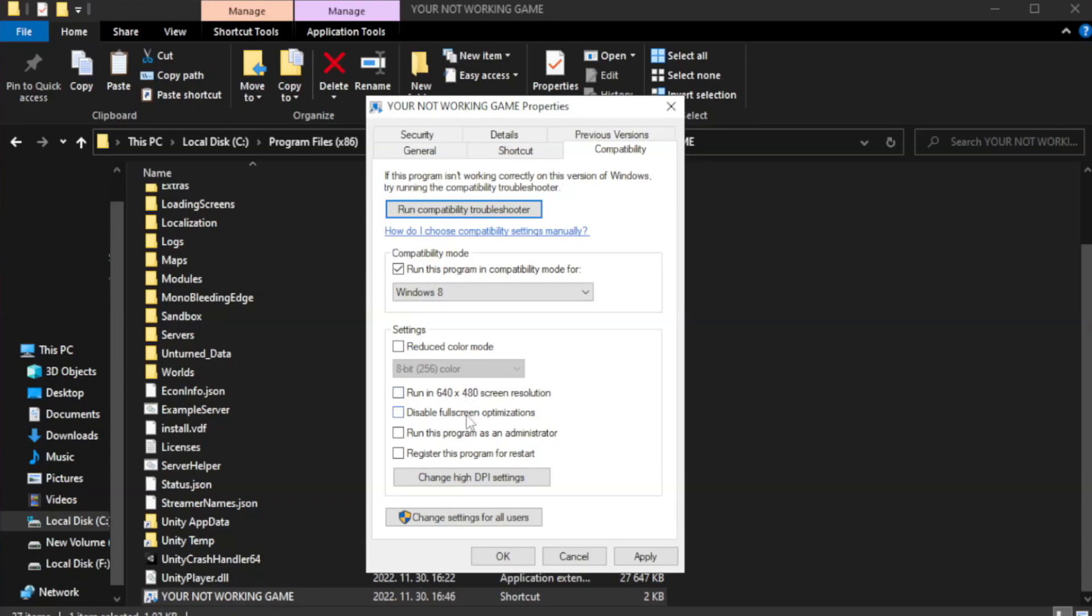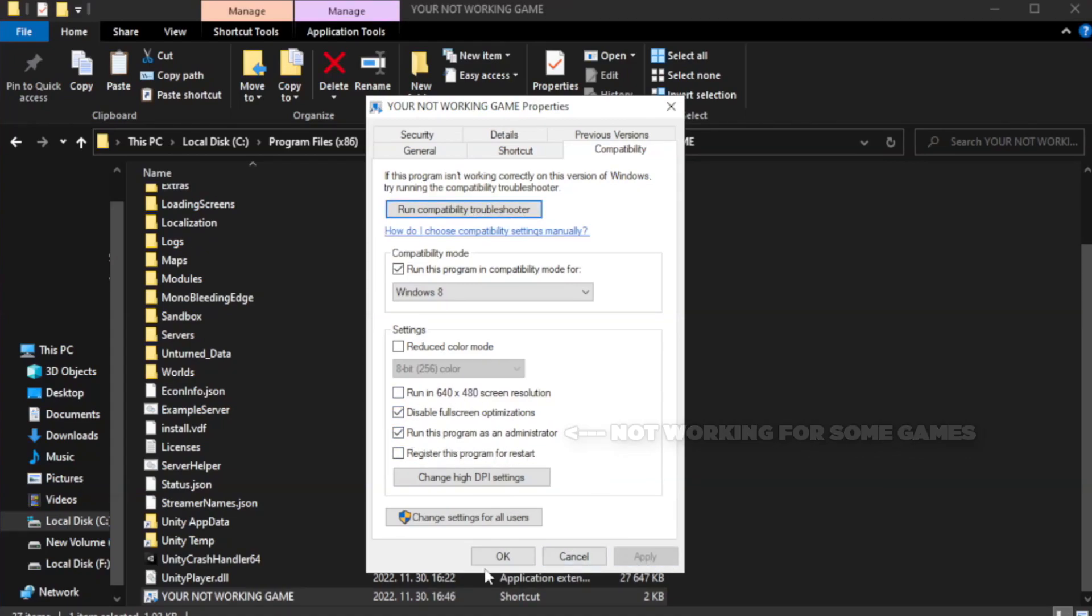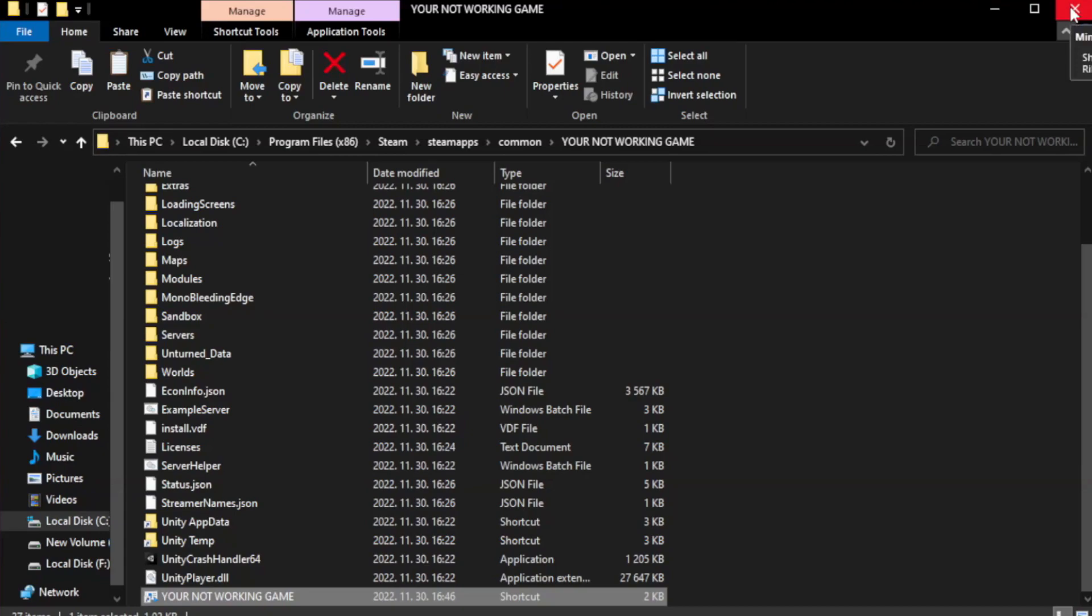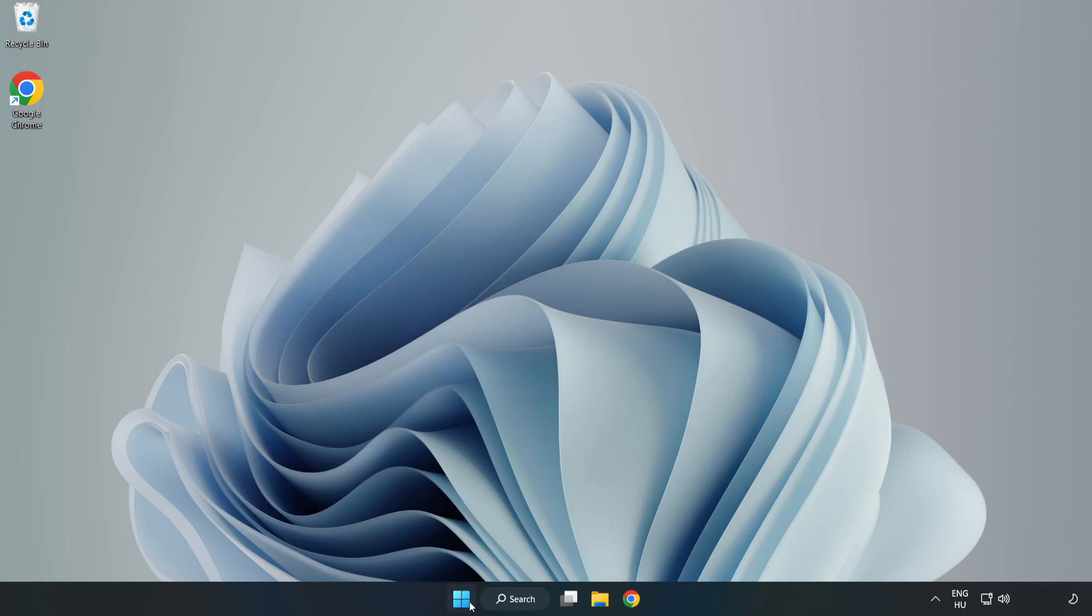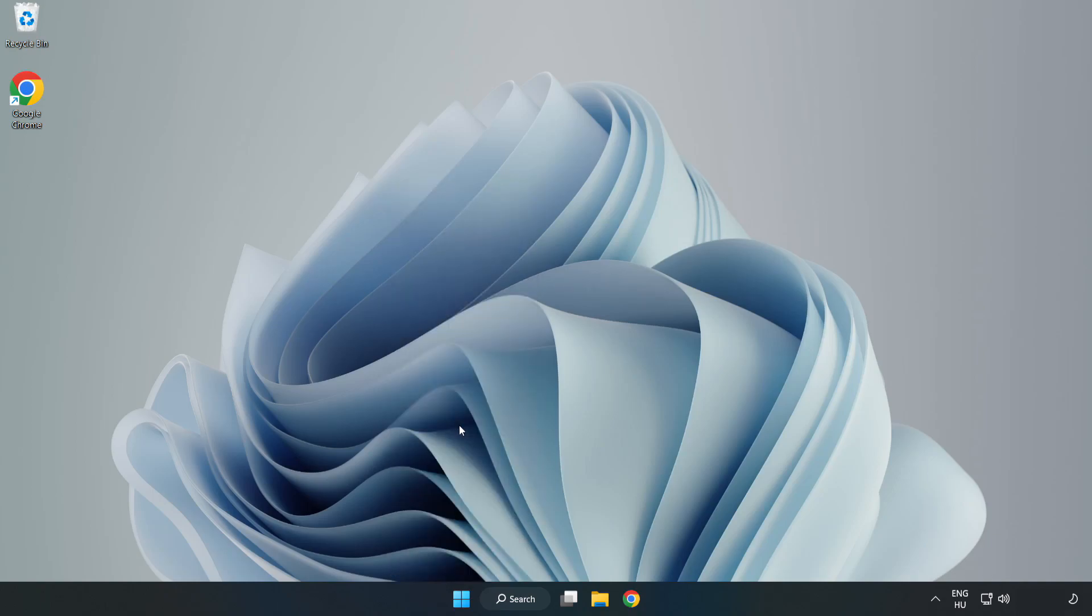Check run this program as an administrator.